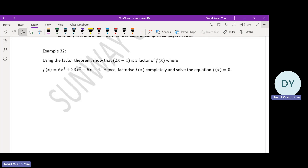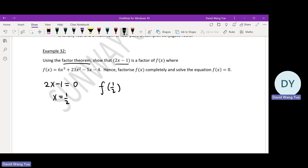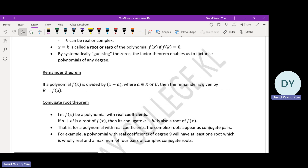Use the factor theory to show that 2x minus 1 is a factor of f(x). Factor theory says that if 2x minus 1 is a factor, we let this factor equal to zero, giving x equals one half. If we substitute one half into the function, we should get zero — that's what the factor theory says.